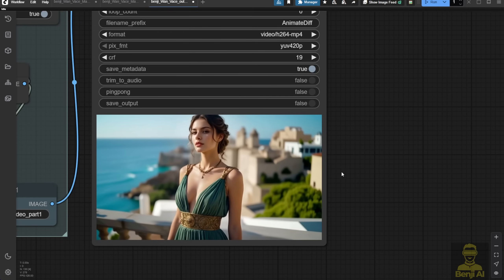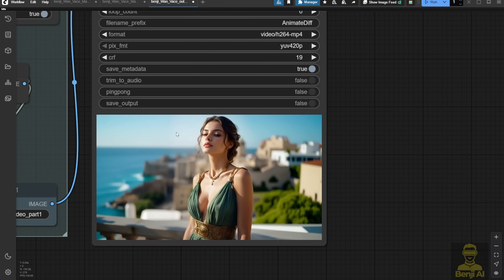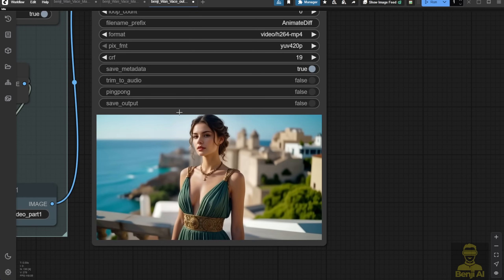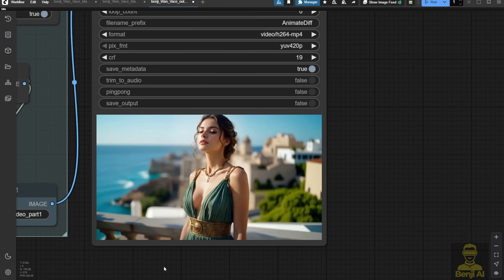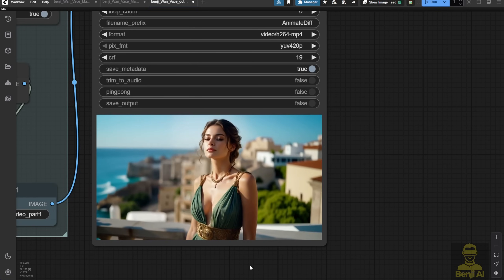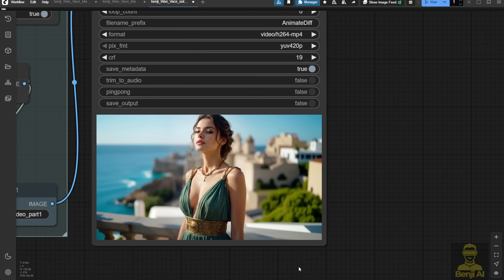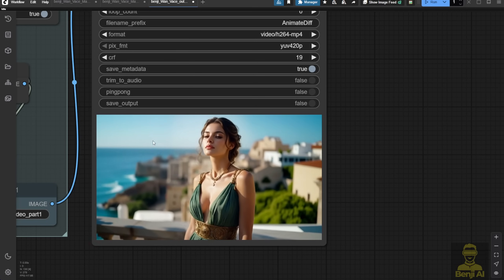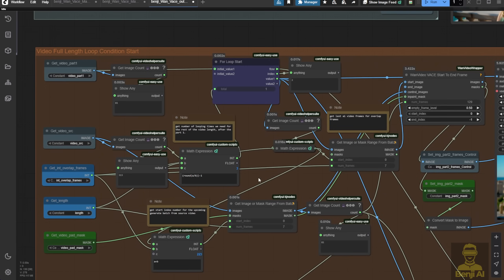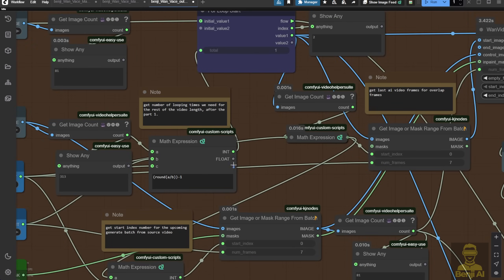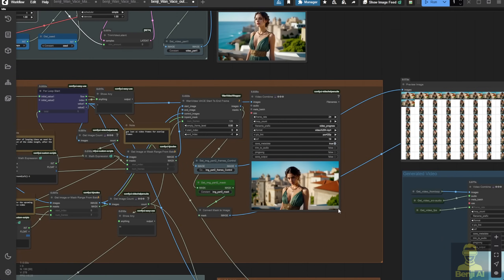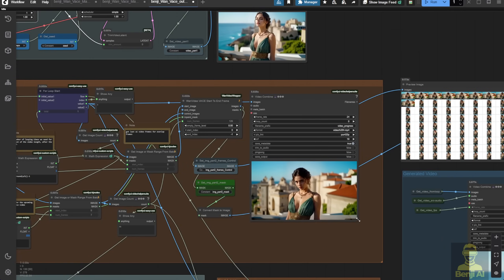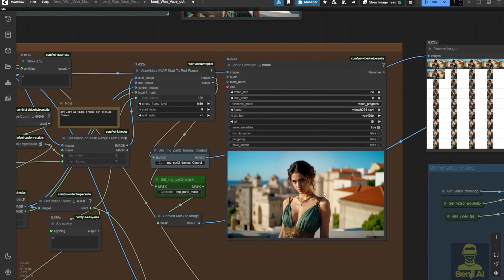This is the Wan vase video, using conditioning to create something cool. It was a portrait video, and now we're changing it to landscape, filling in the content on the left and right sides. We're using three loops of generations to complete the remaining video frames. After the first 81 frames, we continue with the rest using this loop logic.